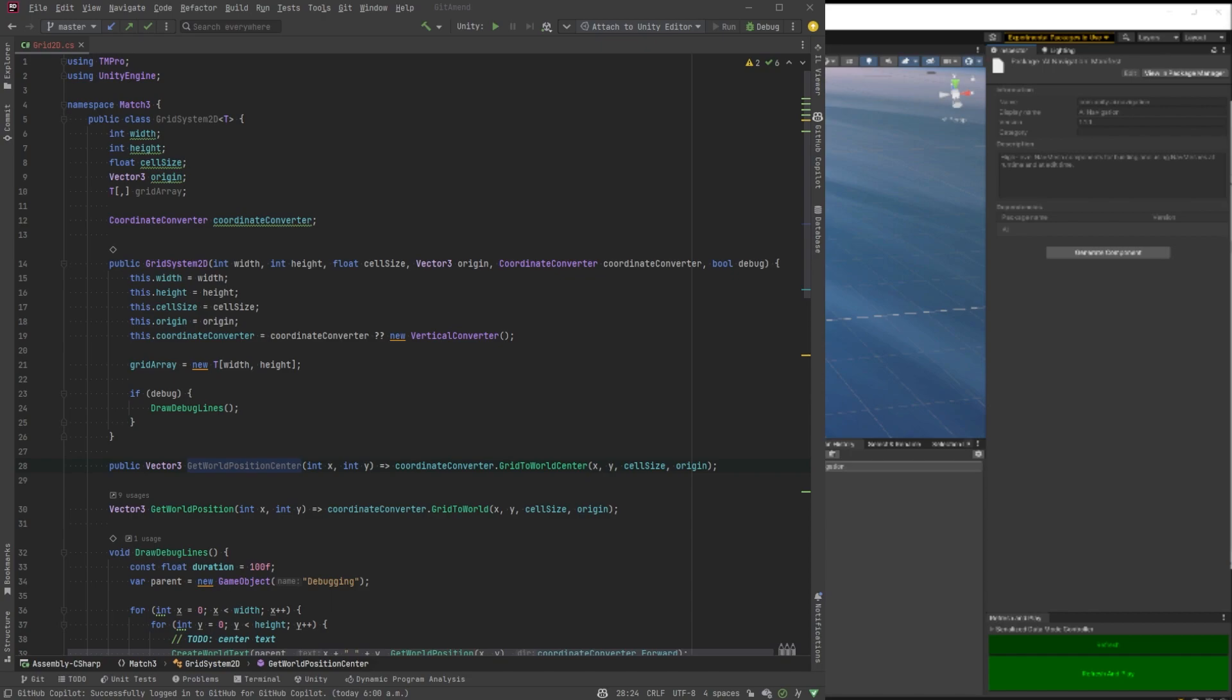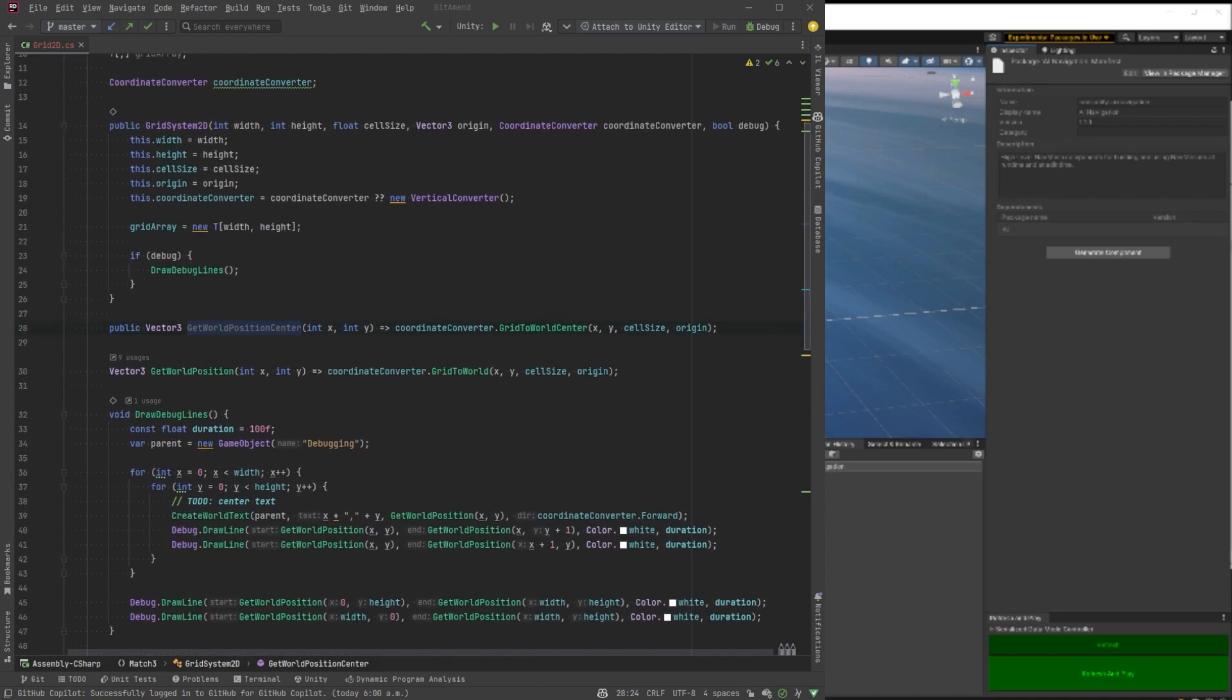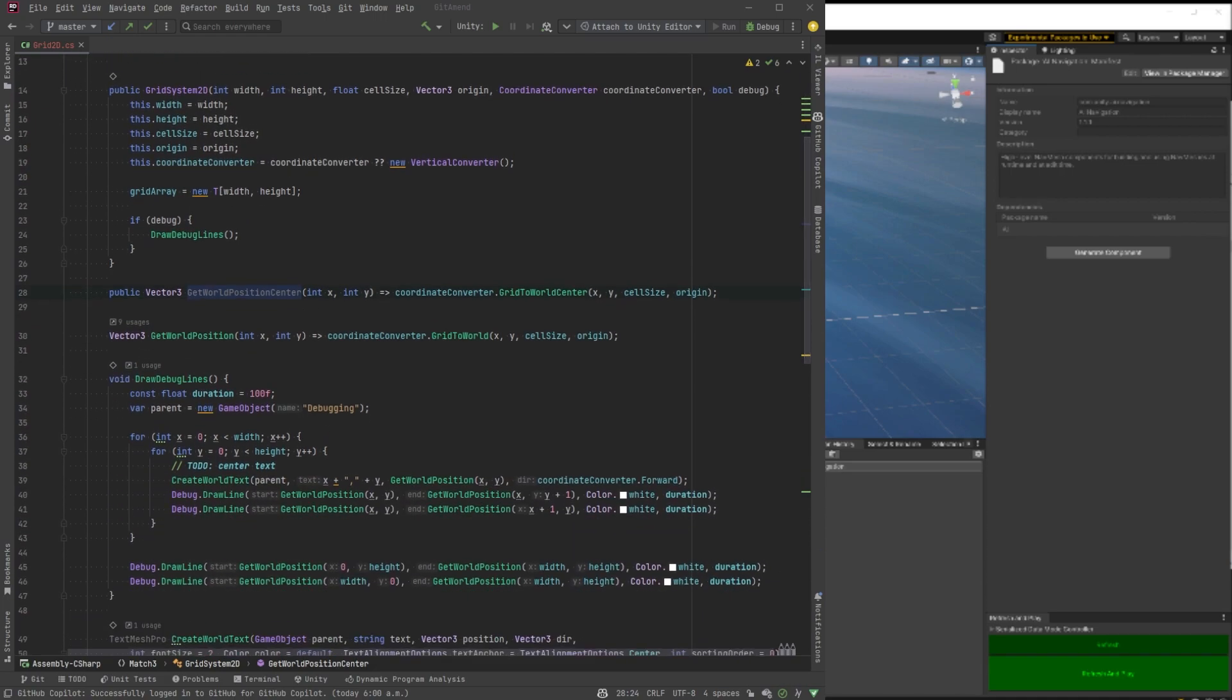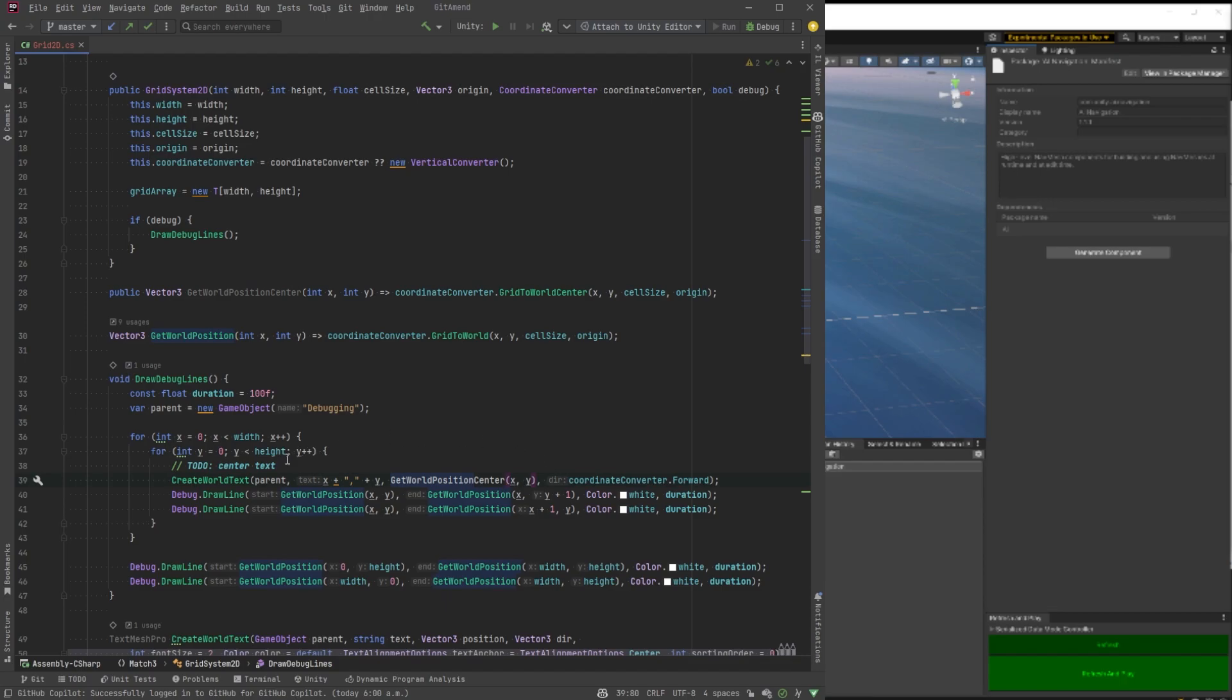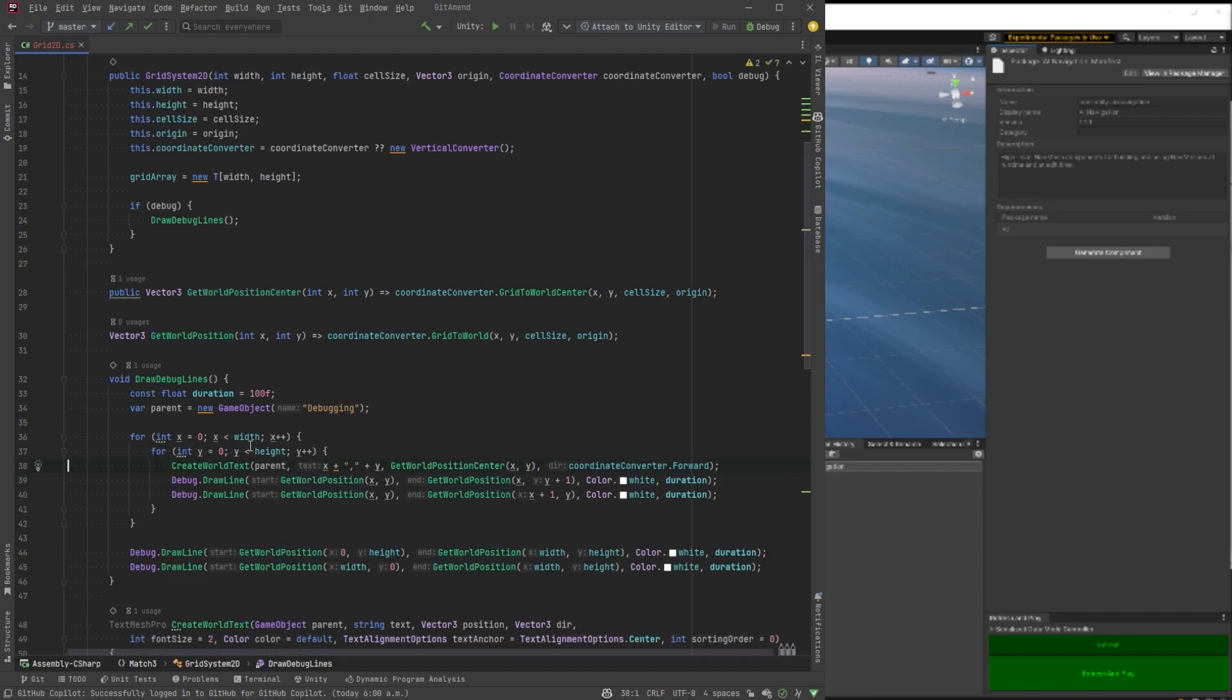Okay, there we go. So this is going to be a public method because we're going to use it outside of this class. But we want to use it here as well. So as you can see, it's just calling a converter to the grid to world center. And let's replace our method here. So now all of our text will show up properly in our scene.